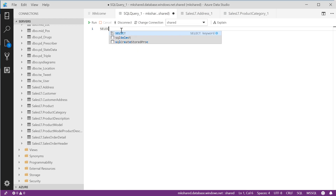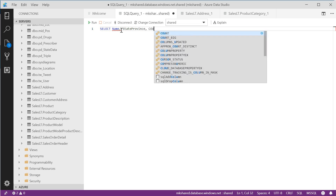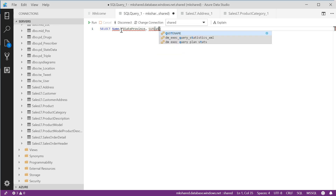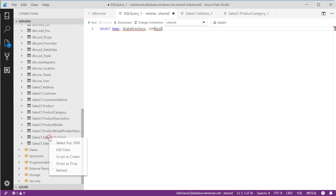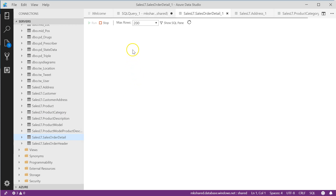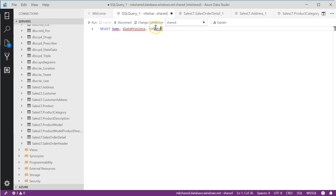So let's write the SELECT statement. We want the name of the category, the state province, and a sum — not count, but sum — because we have to sum up the quantity purchased. The quantity field would be in sales order detail, so technically we're getting a field from three different tables. The field is called order quantity.